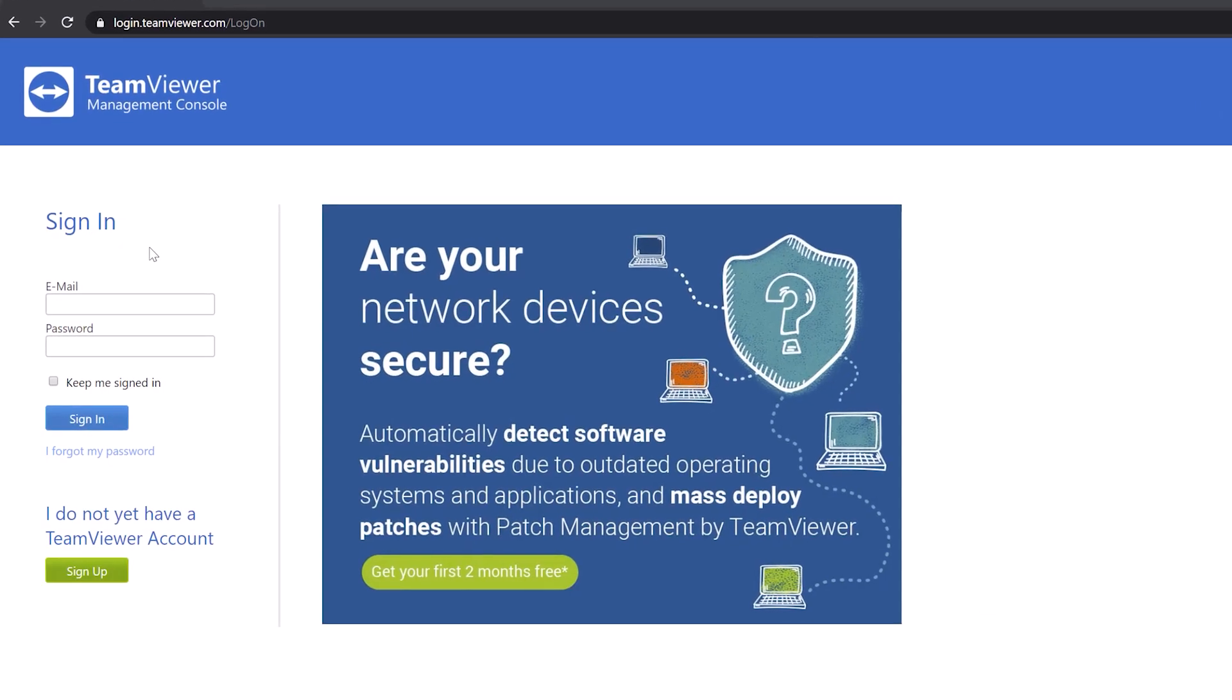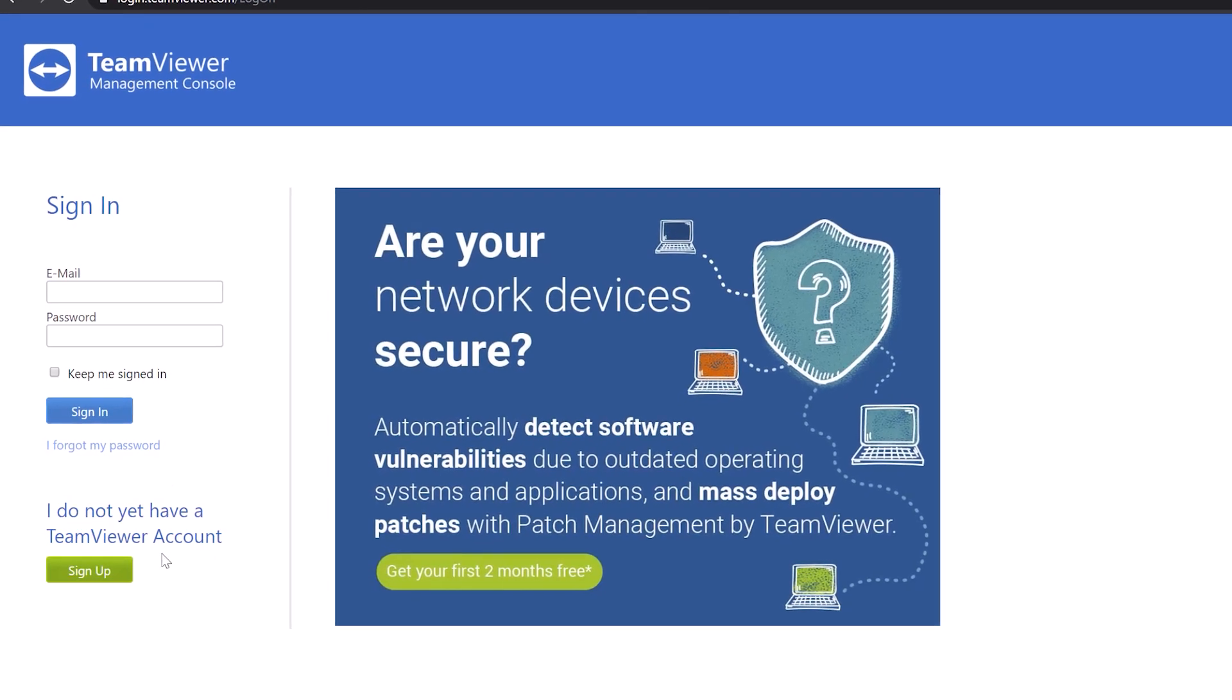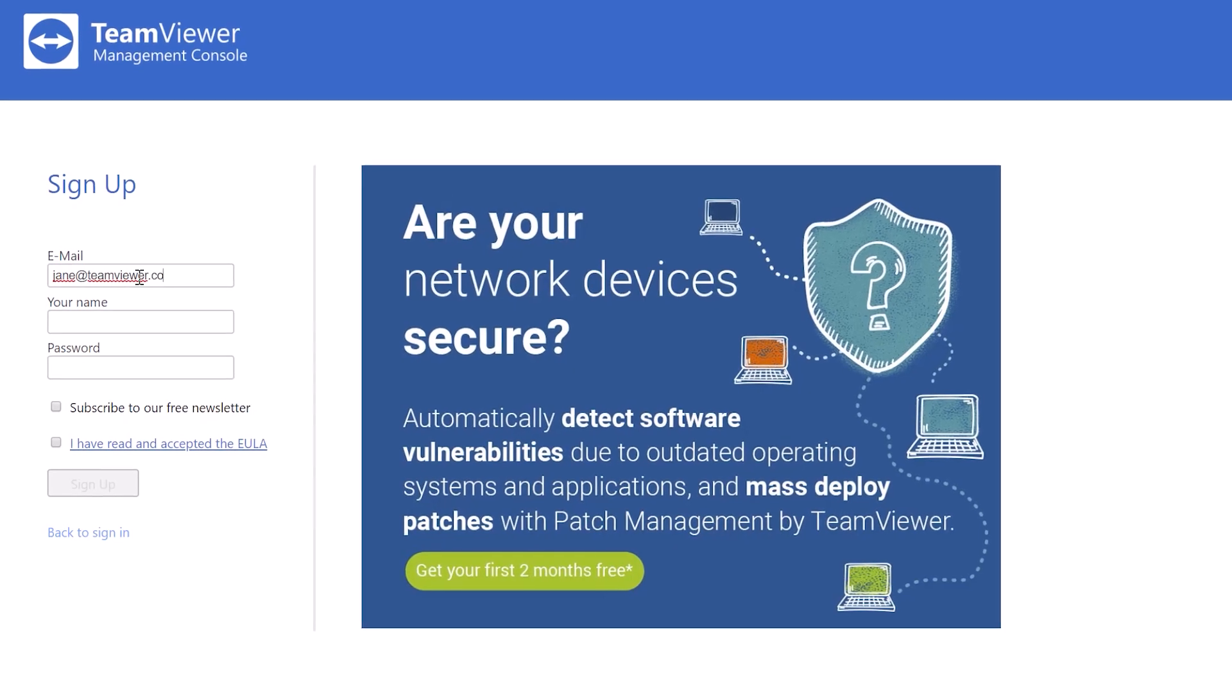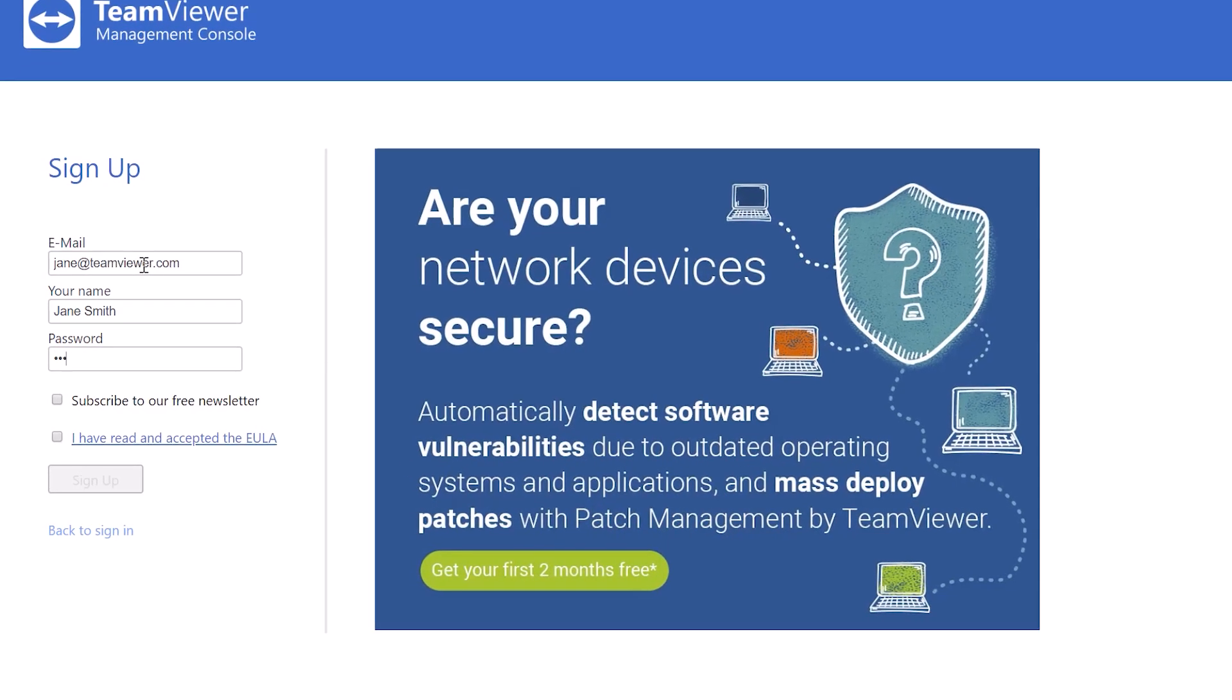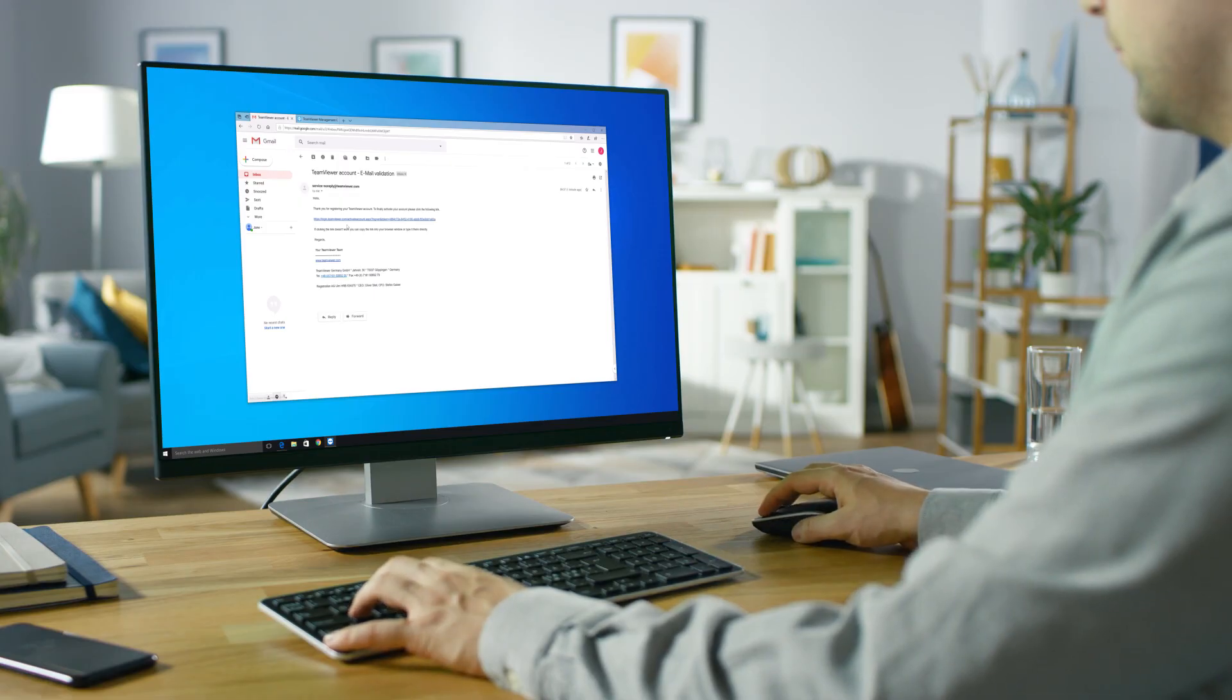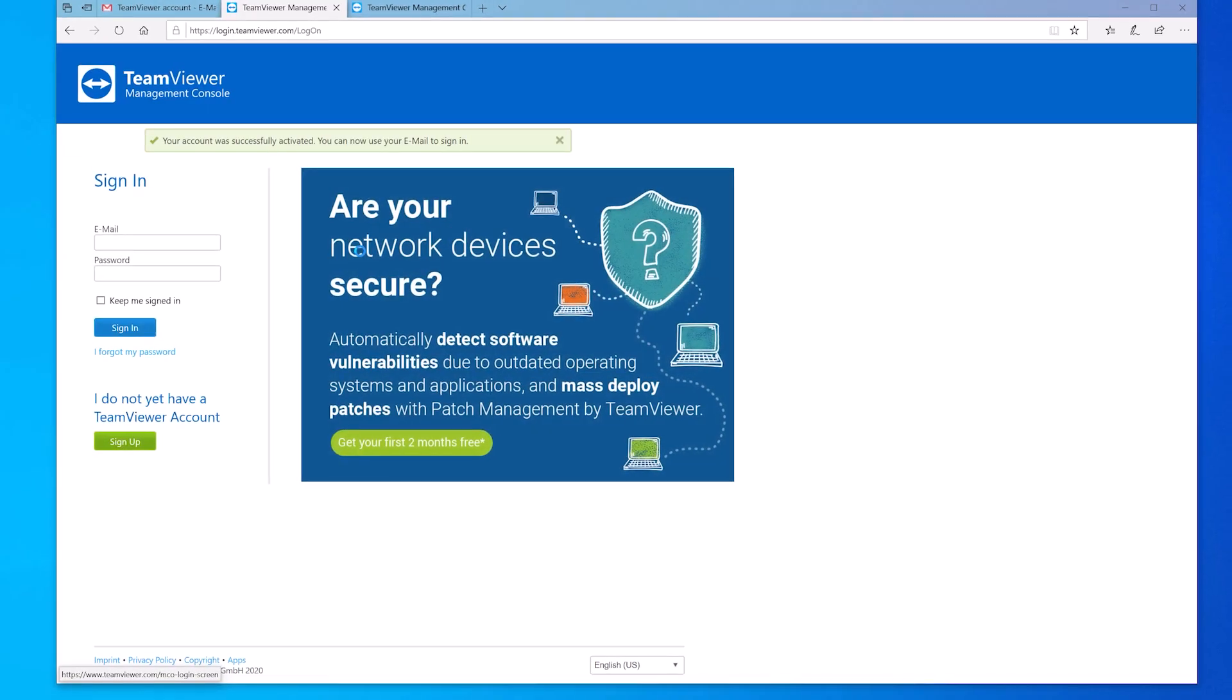To get started creating a new TeamViewer account, go to login.teamviewer.com and sign up. Enter your email address, name, and password you'd like for the account. You'll receive an email asking you to confirm the account. Finish activating the account via the link in the email.